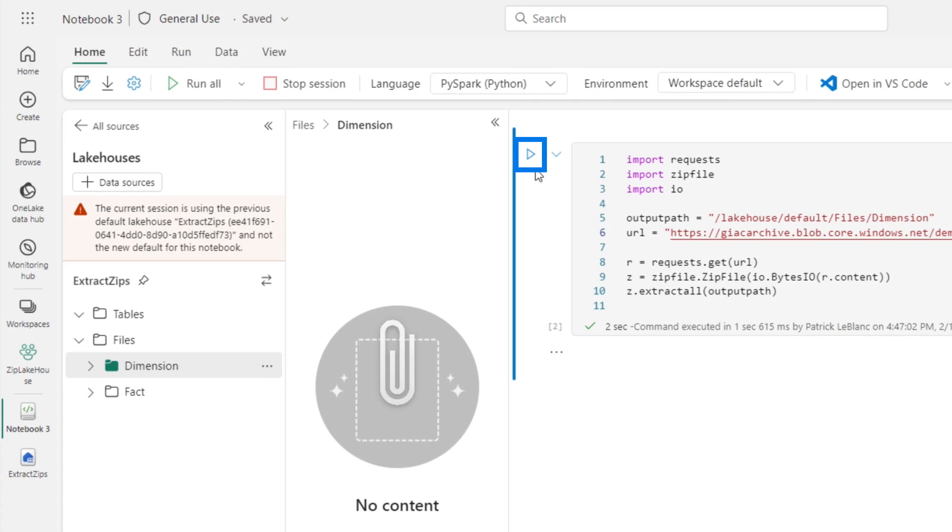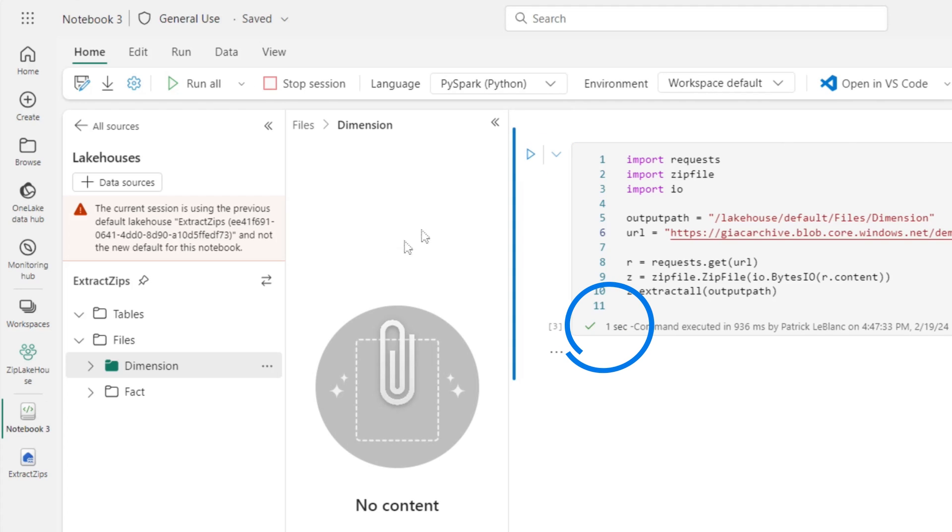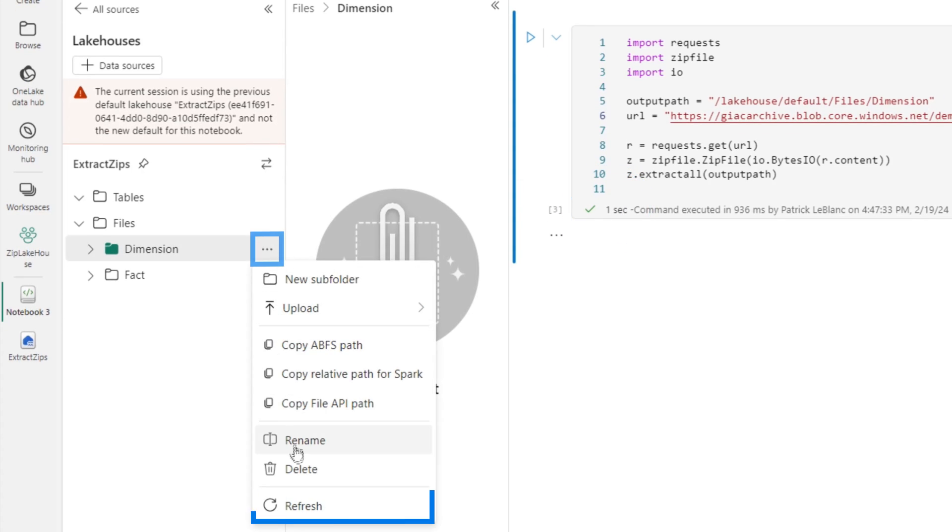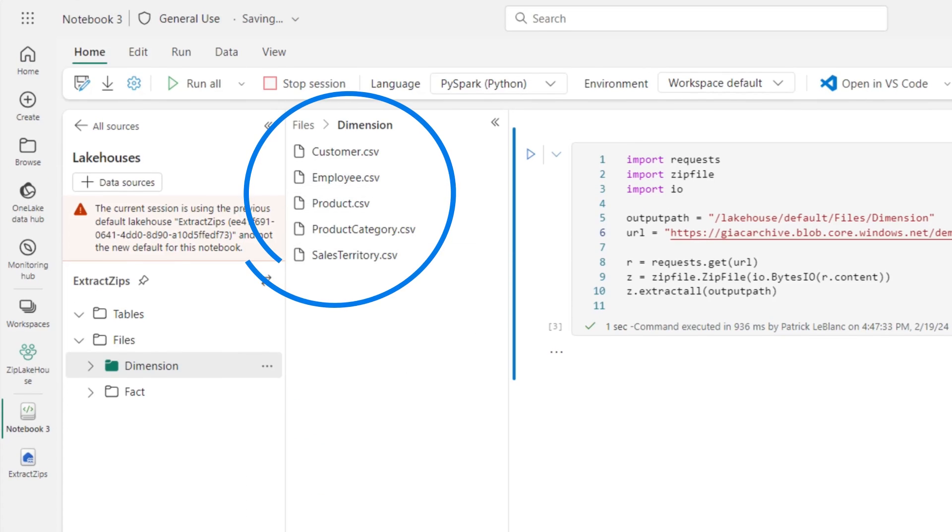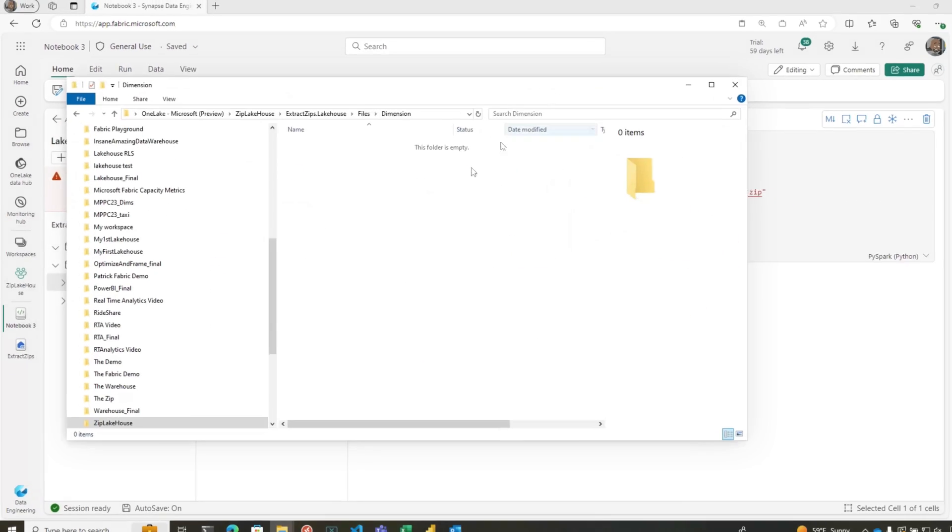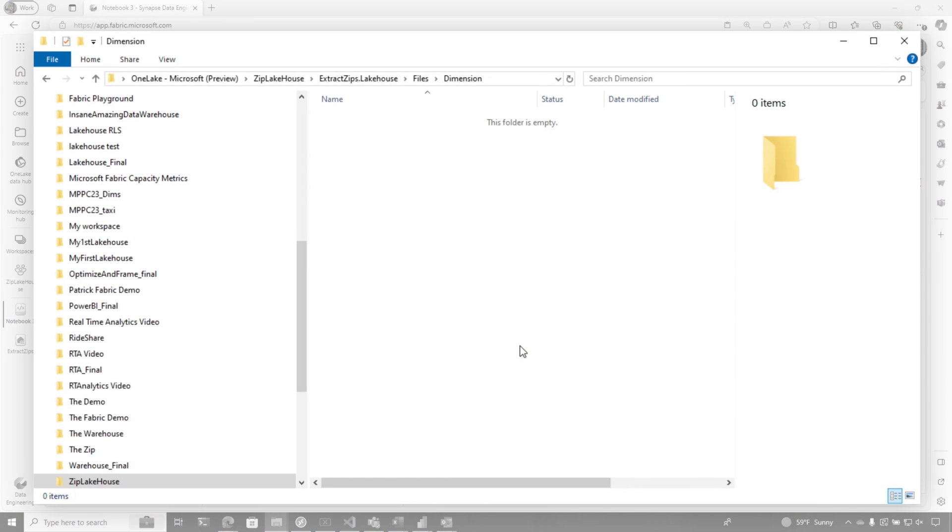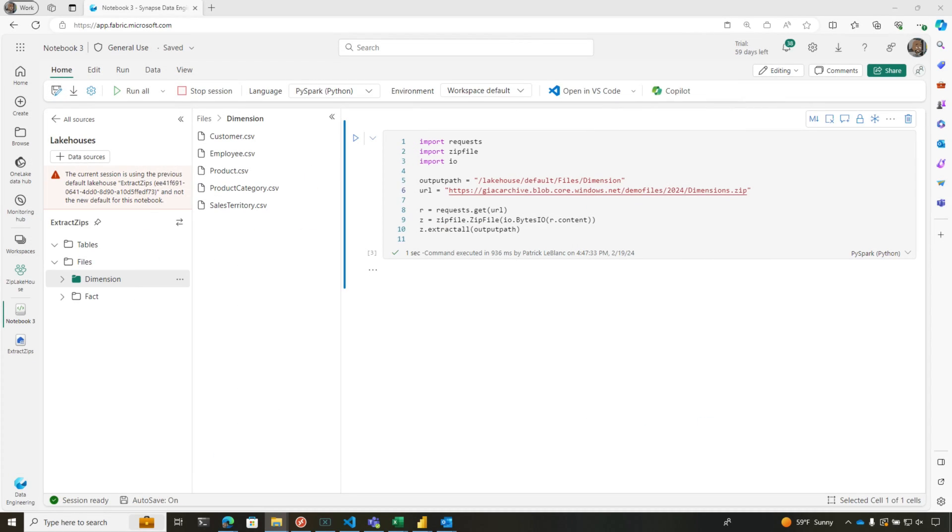I didn't show it was empty. I'm going to run it again. Let's see how long it takes. I don't remember how long Adam took. A second. Let's refresh this. There they go. Let's go over to our OneLake. Boom, there's my files.